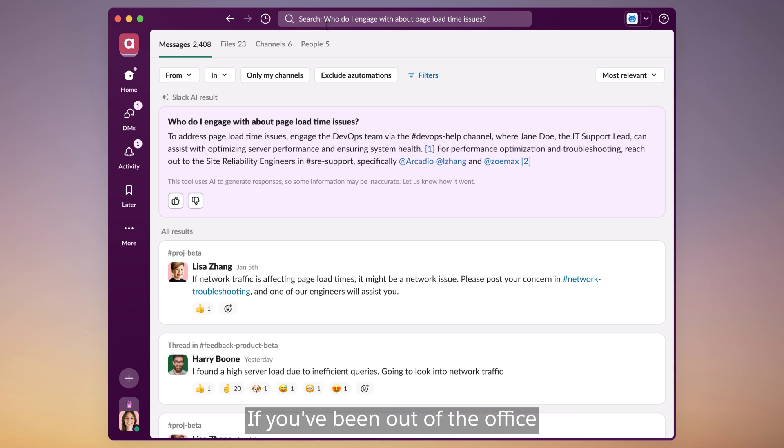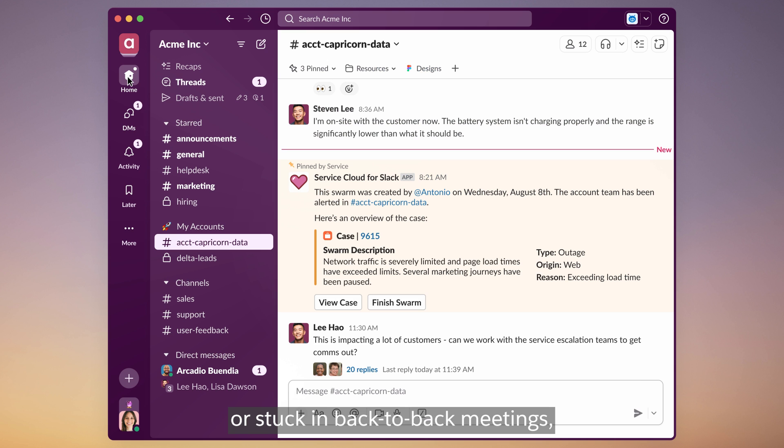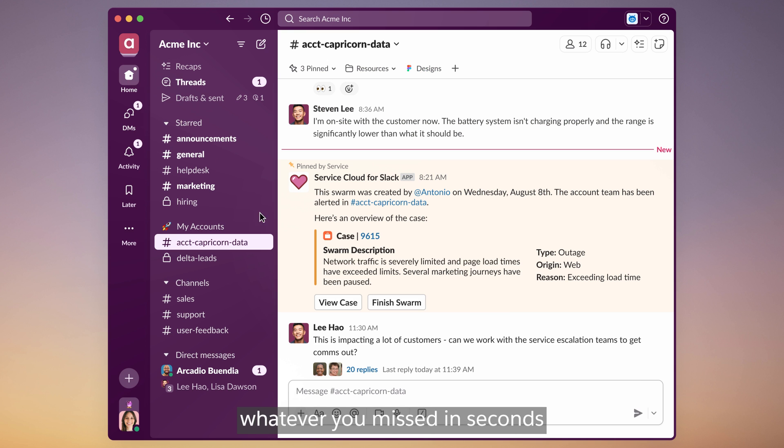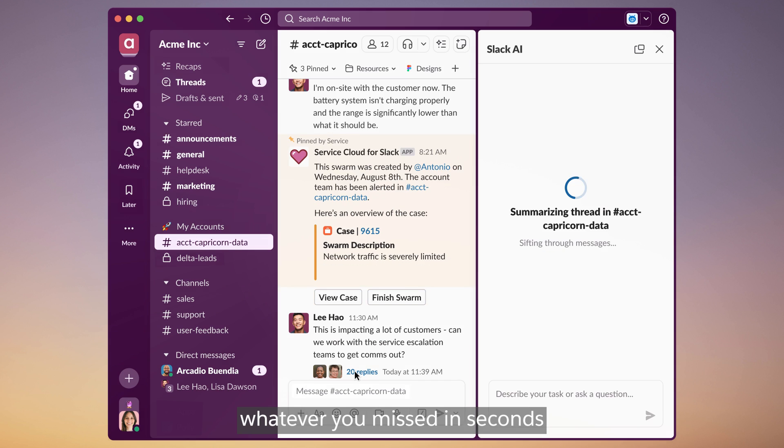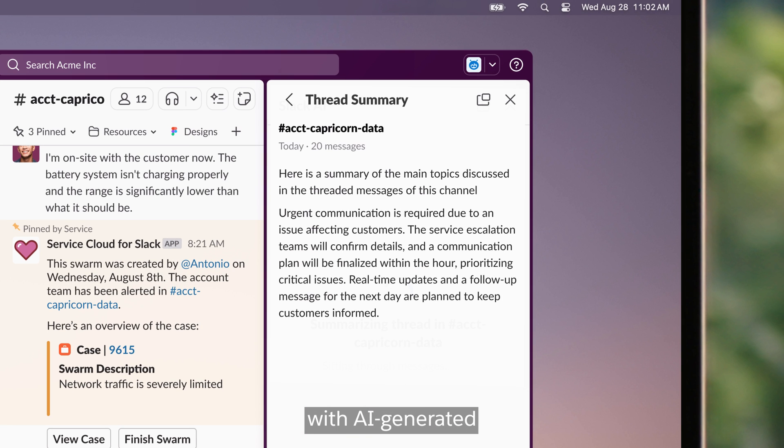If you've been out of the office or stuck in back-to-back meetings, you can catch up on whatever you missed in seconds with AI-generated summaries and daily recaps.